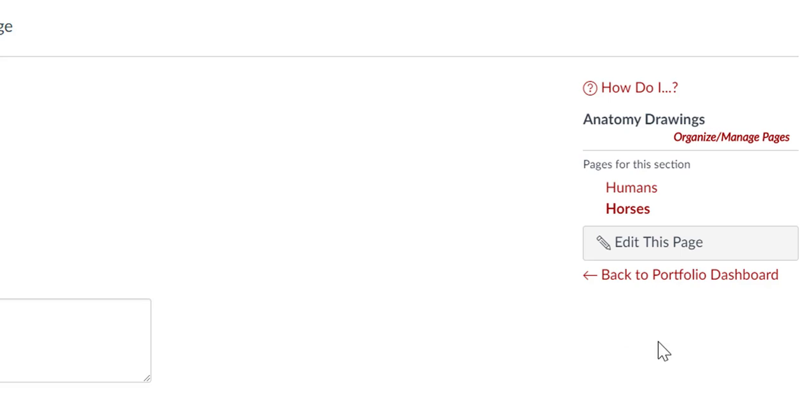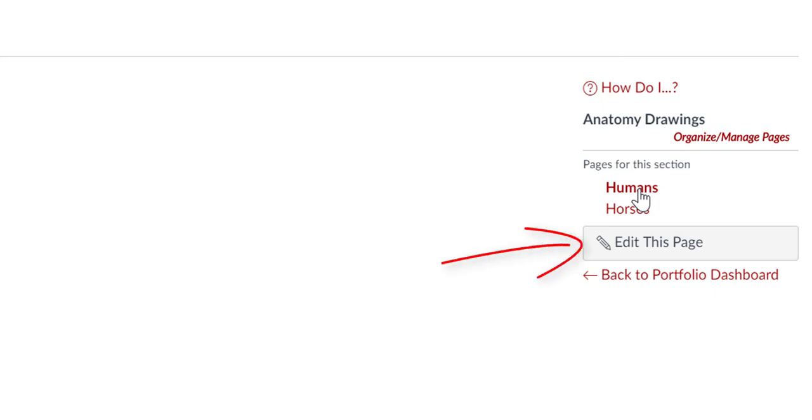To add content to your page, click the name of the page, then click the Edit This Page button.